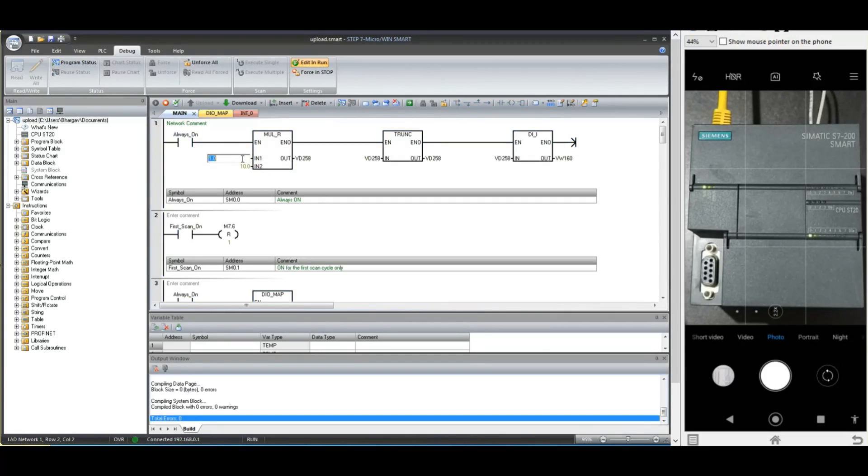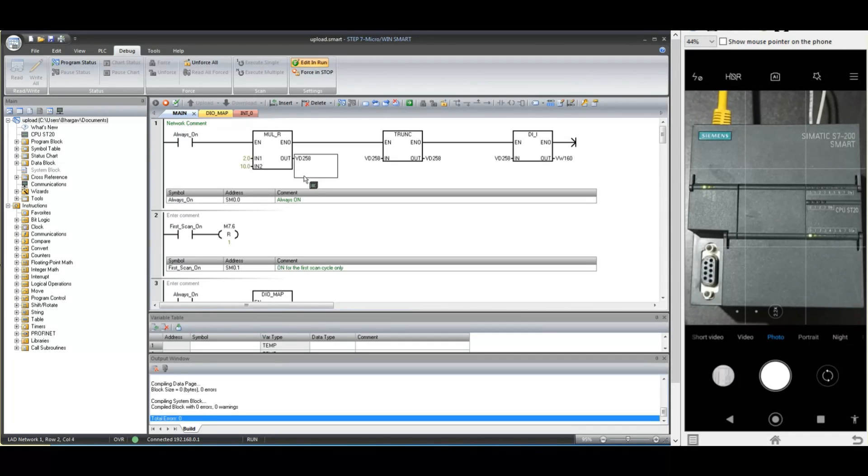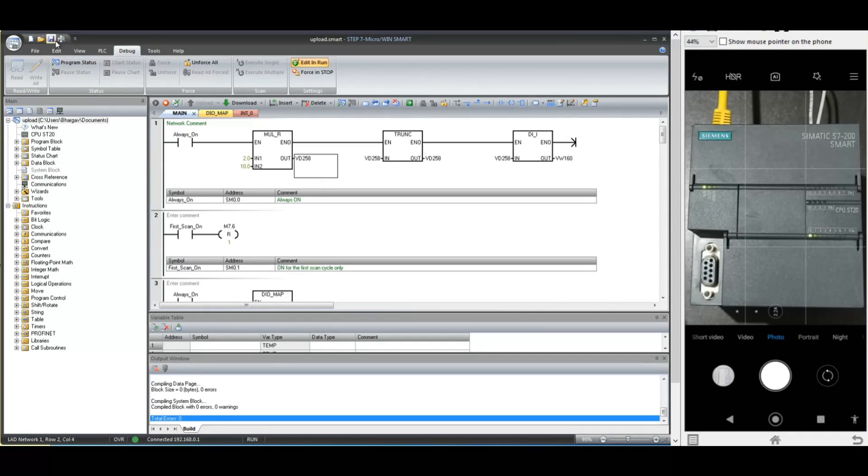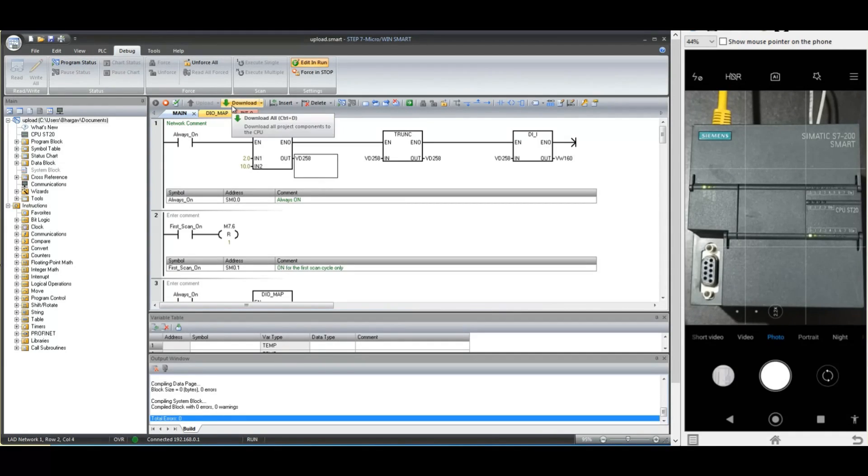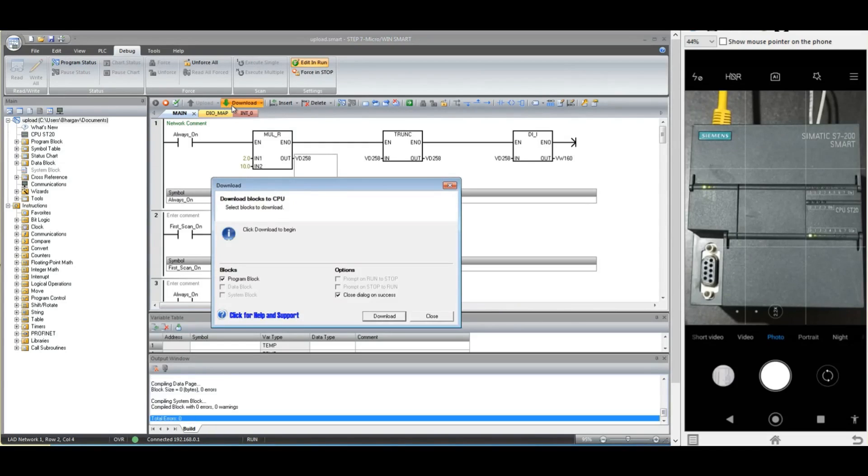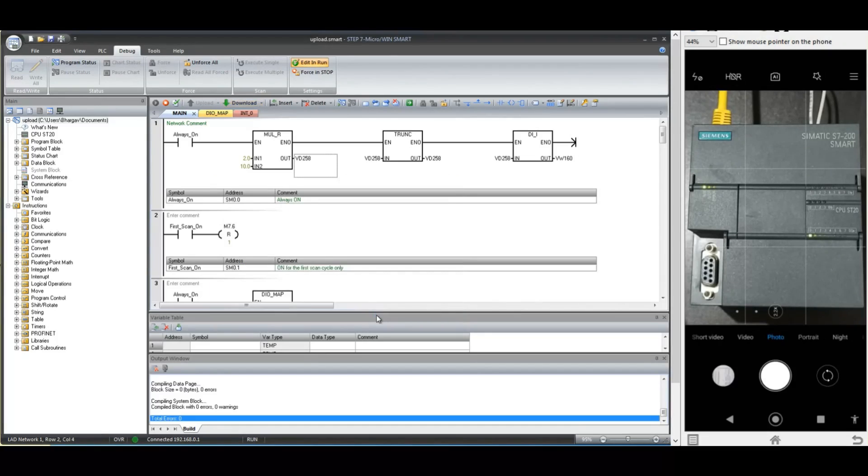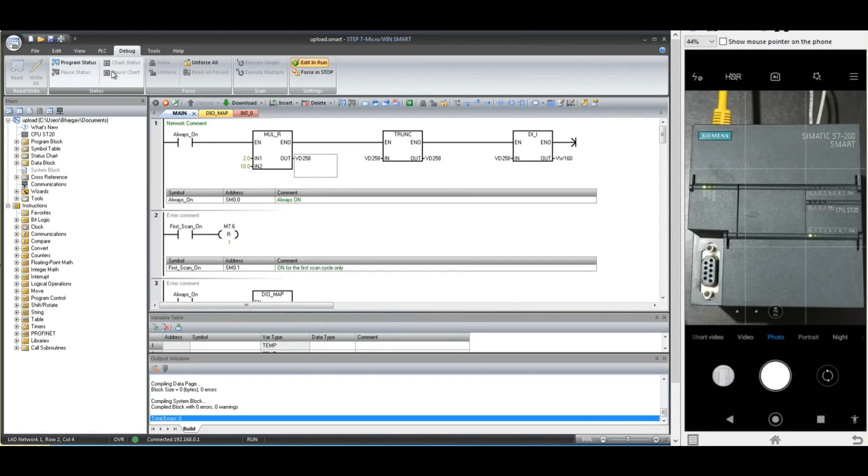Now let us make some changes. You can observe the CPU LED. You can see it will be continuously in run mode. Make required changes and save the backup, and then click the download button. Notice here that only programming blocks are getting transferred. Download is completed.